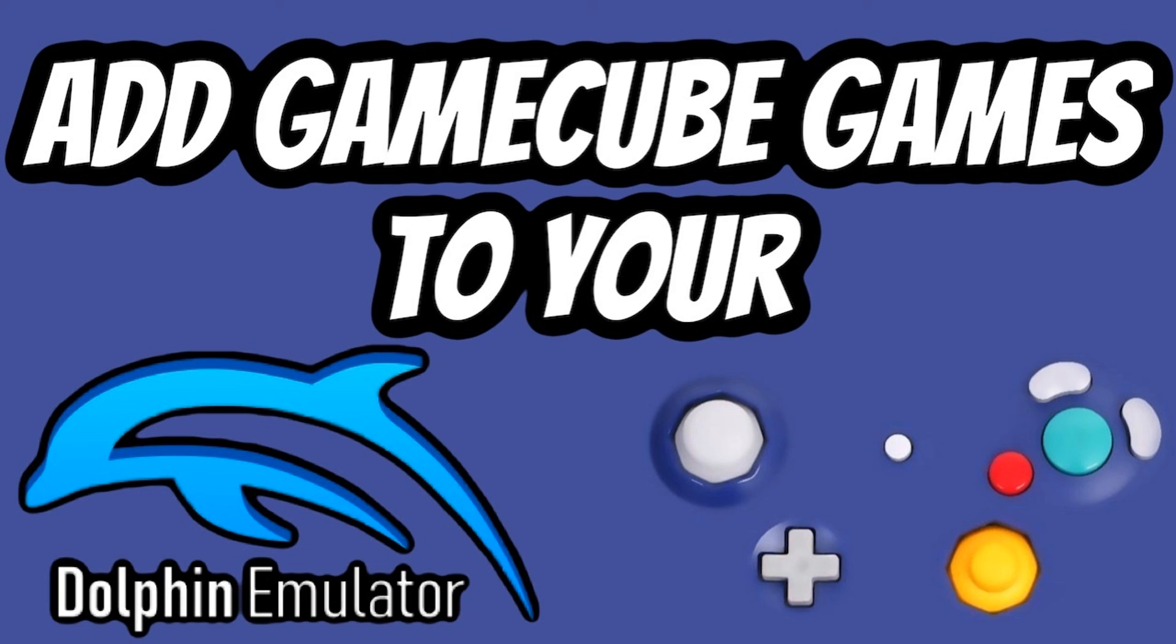And of course, check us out online on our website, www.retropiguy.com. Thanks for watching.